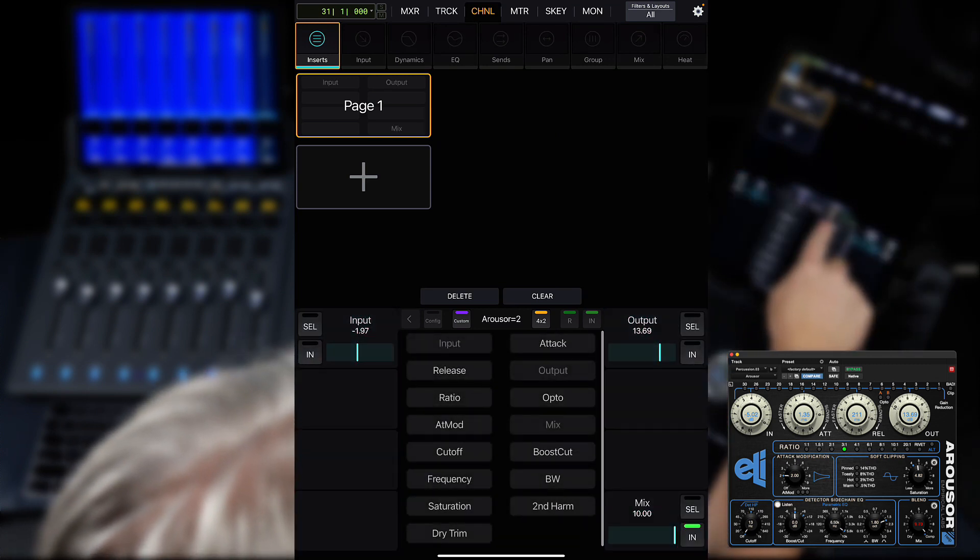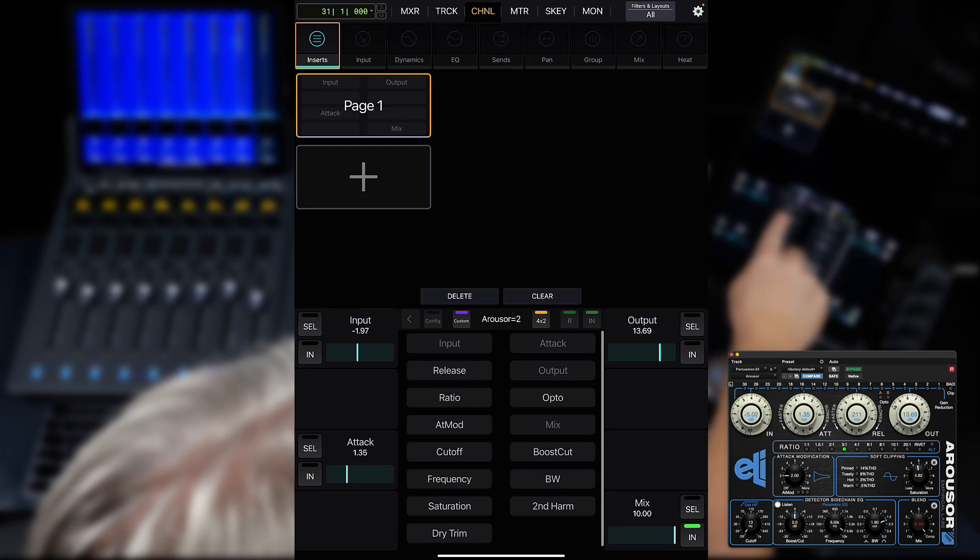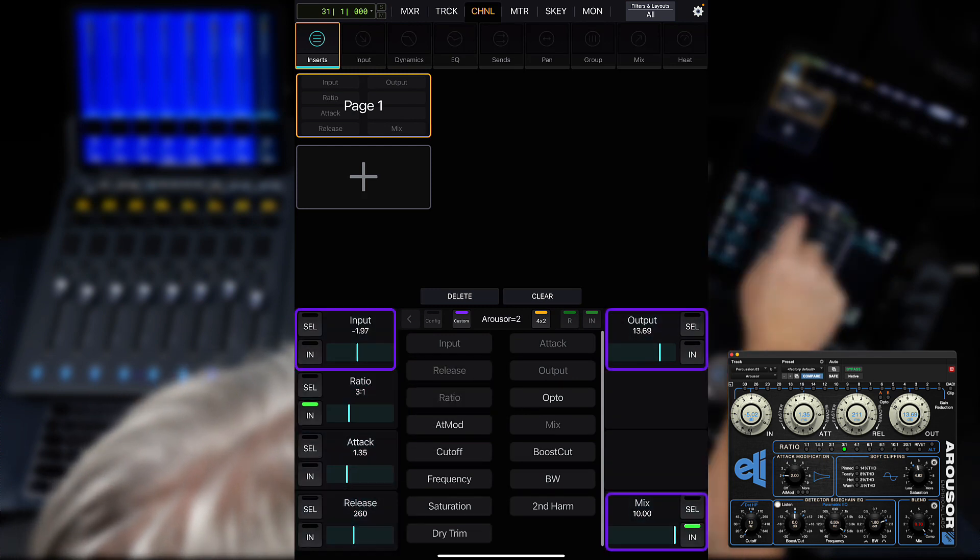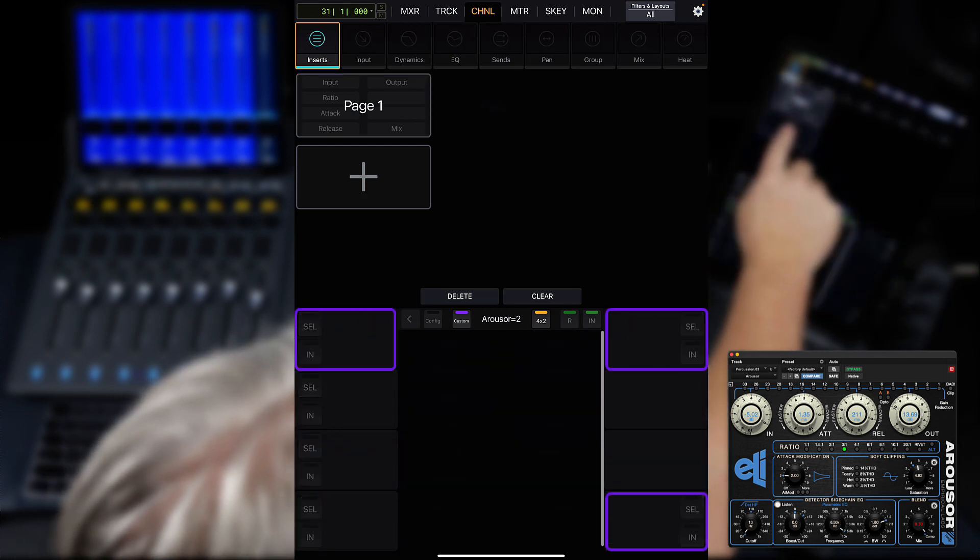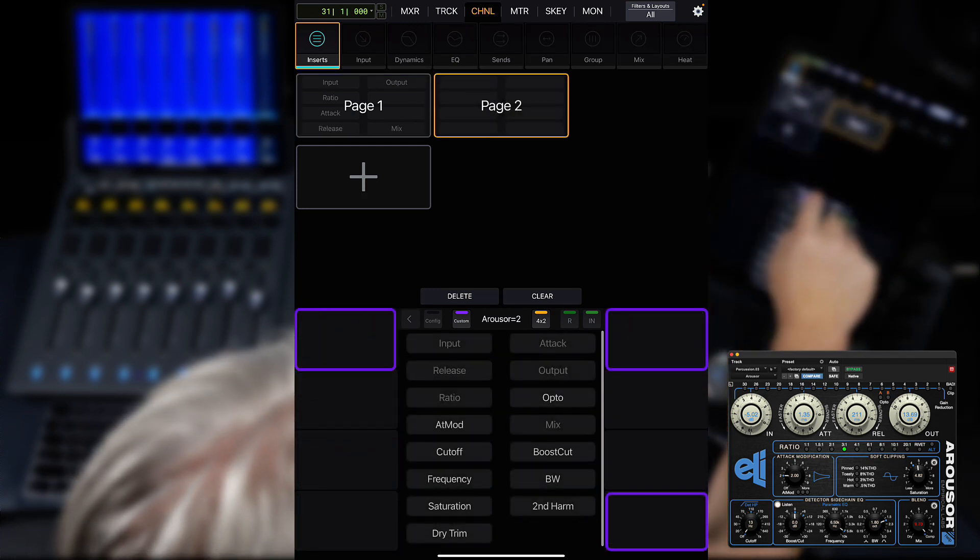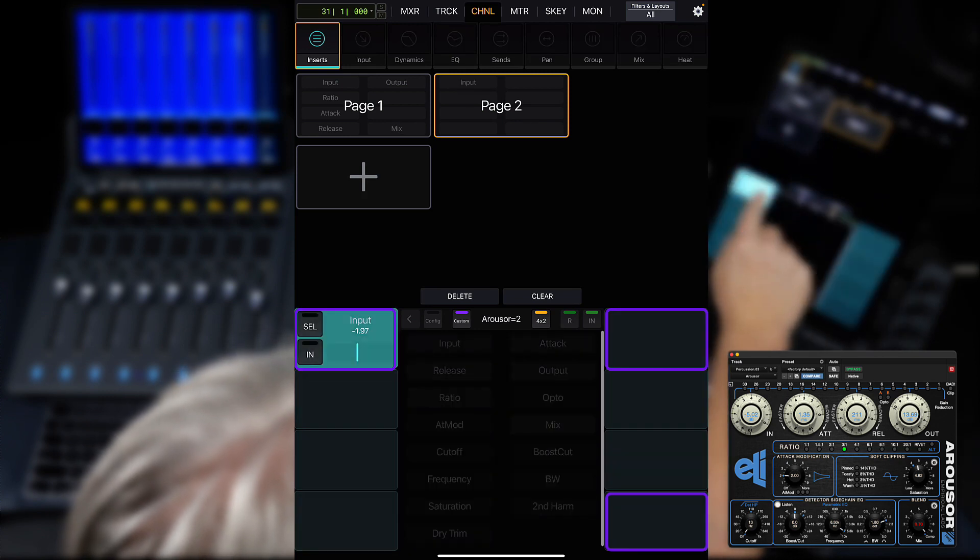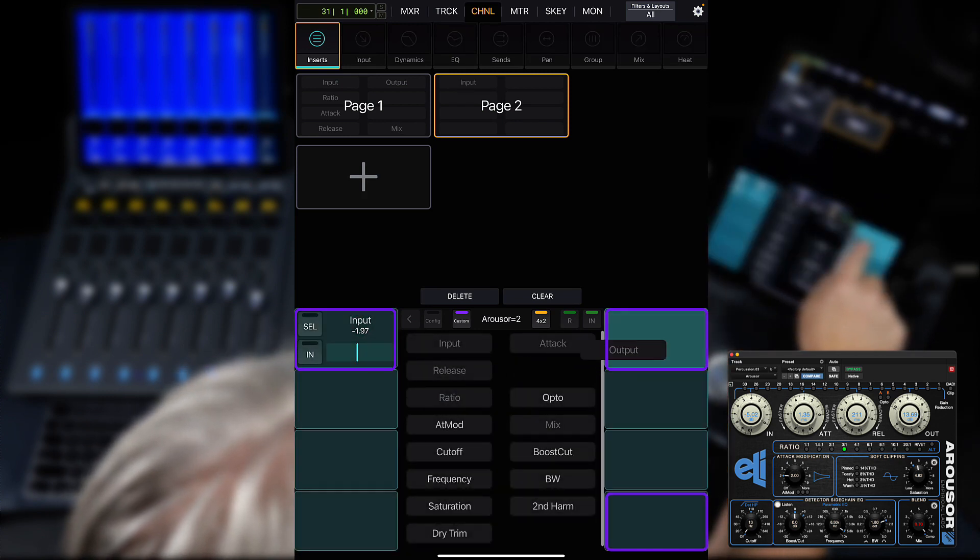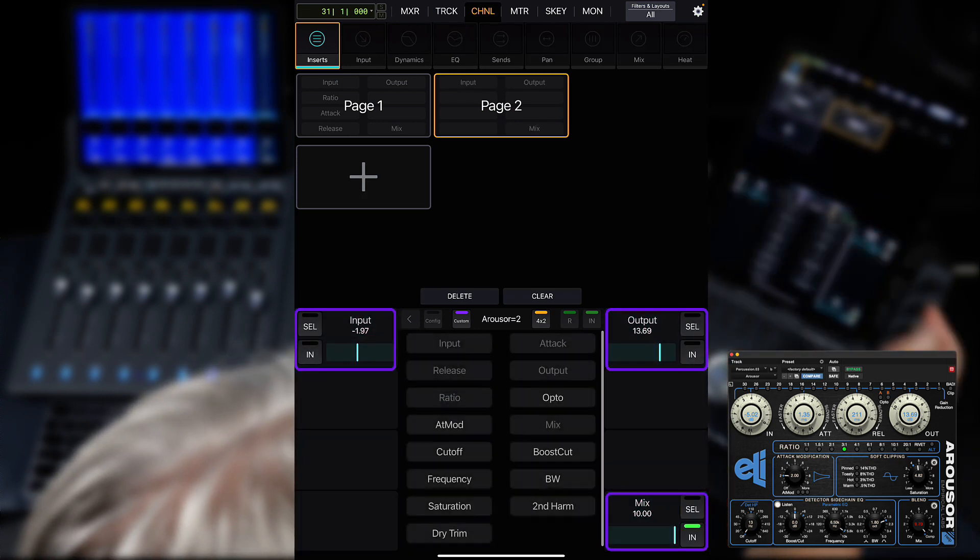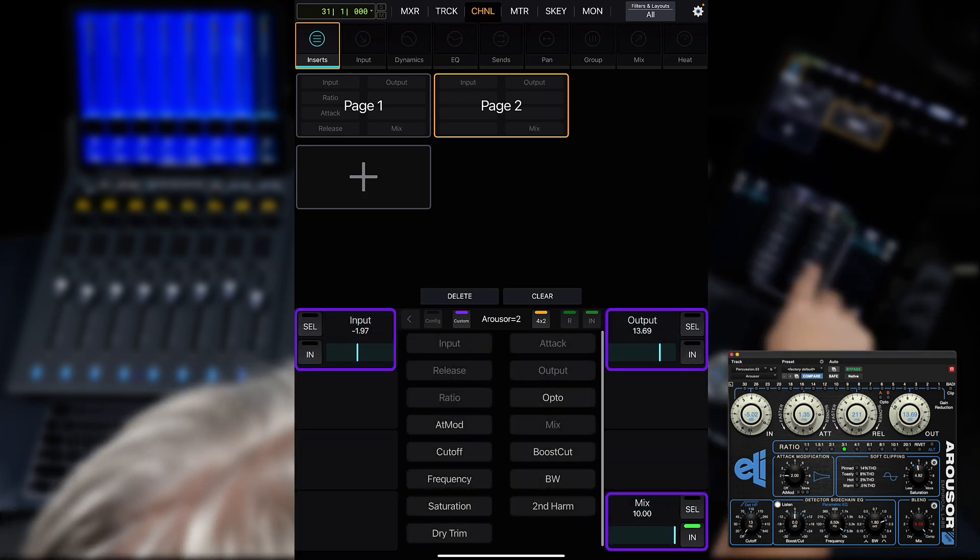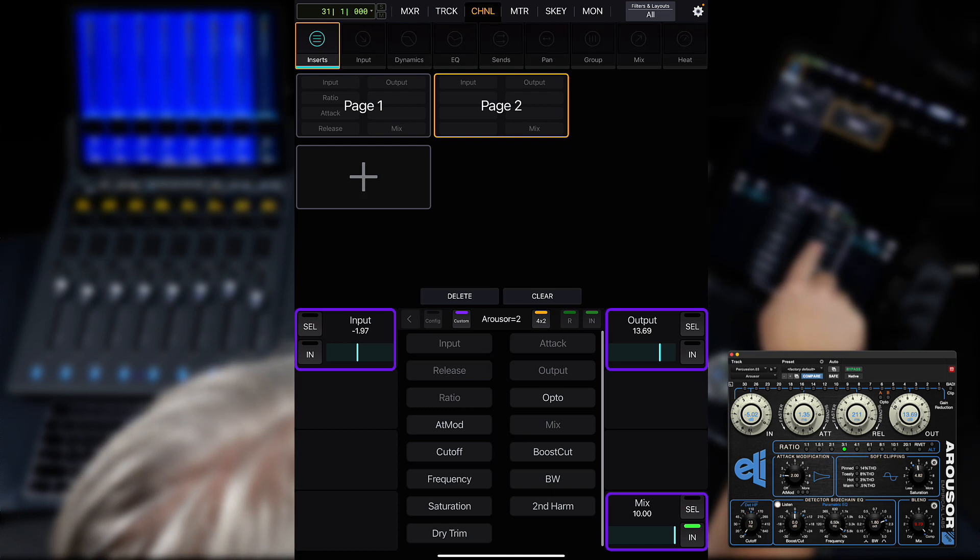You have the ability to place parameters in multiple slots to have constant access to your most used functions. This is useful with this plugin for having access to the input, output, and mix controls on multiple pages.